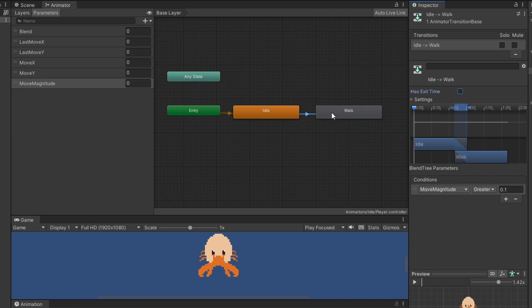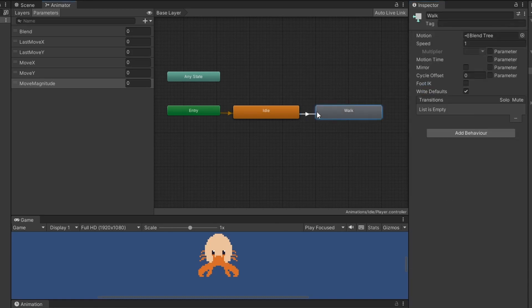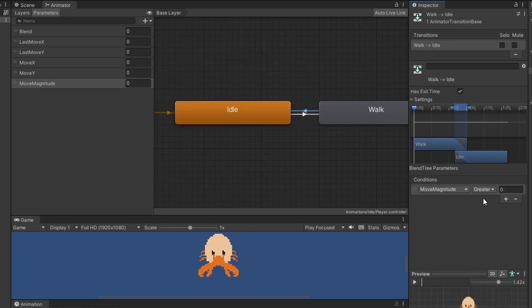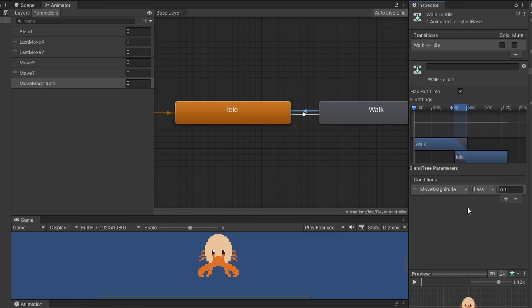Now right click on walk, make transition and select our idle. Select this transition, add another condition, select move magnitude less than 0.1. So when we're not moving we'll go back to idling.